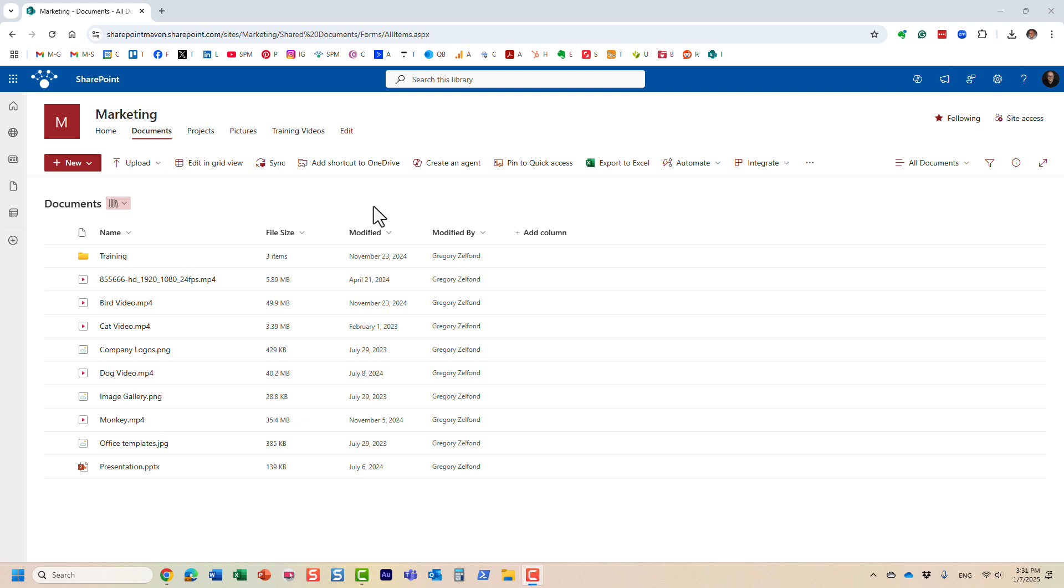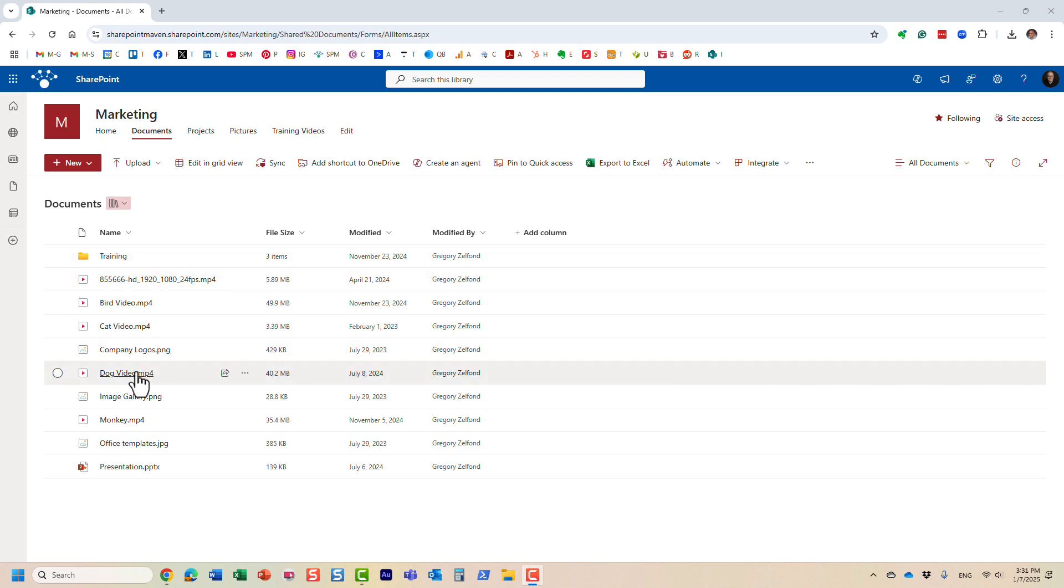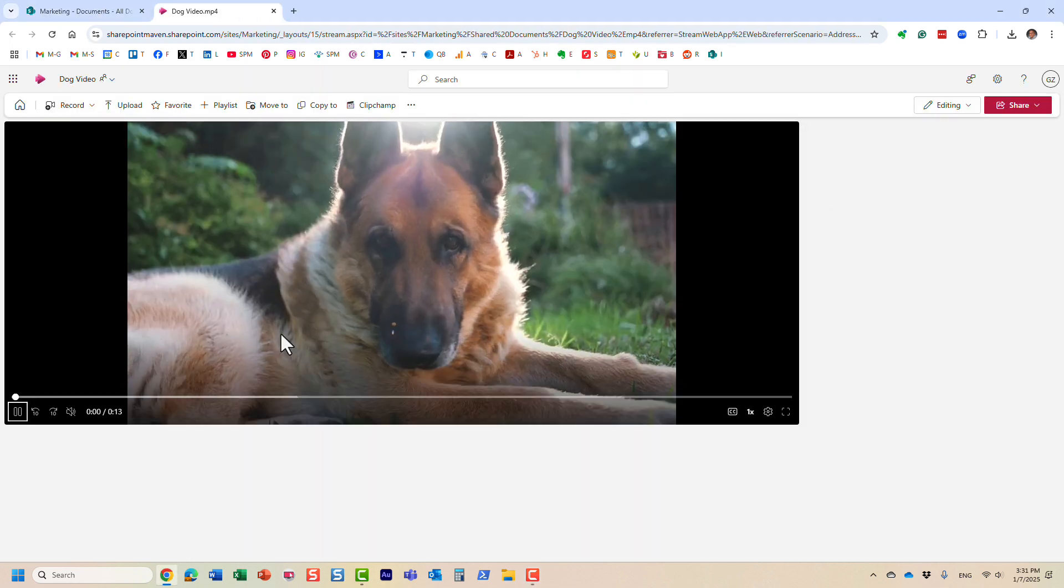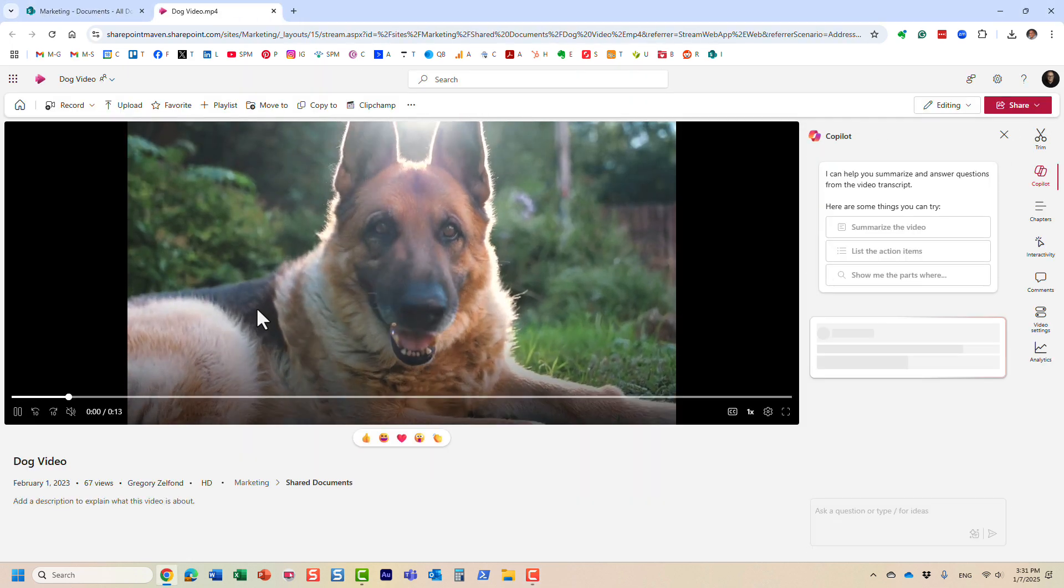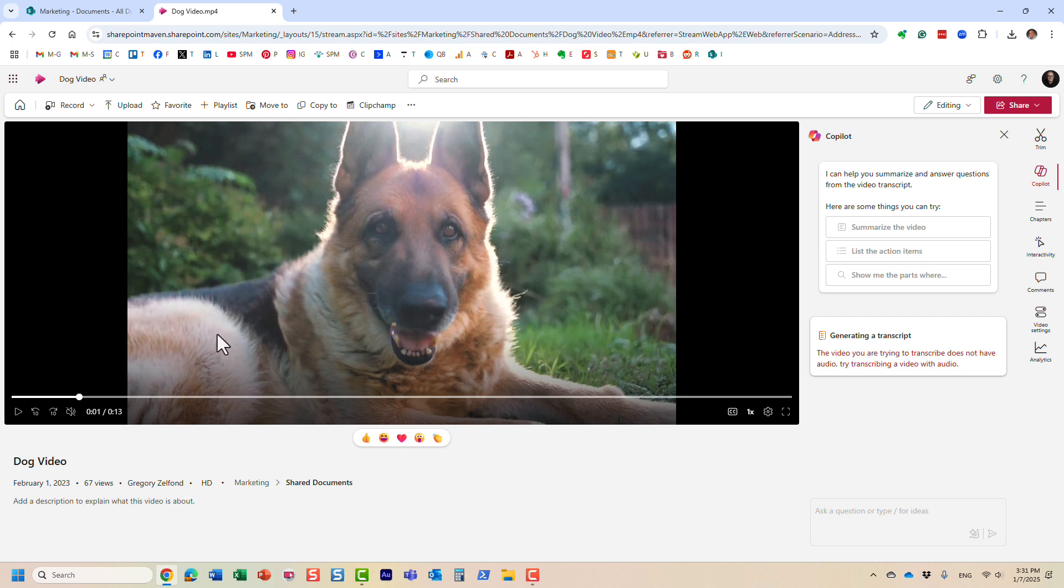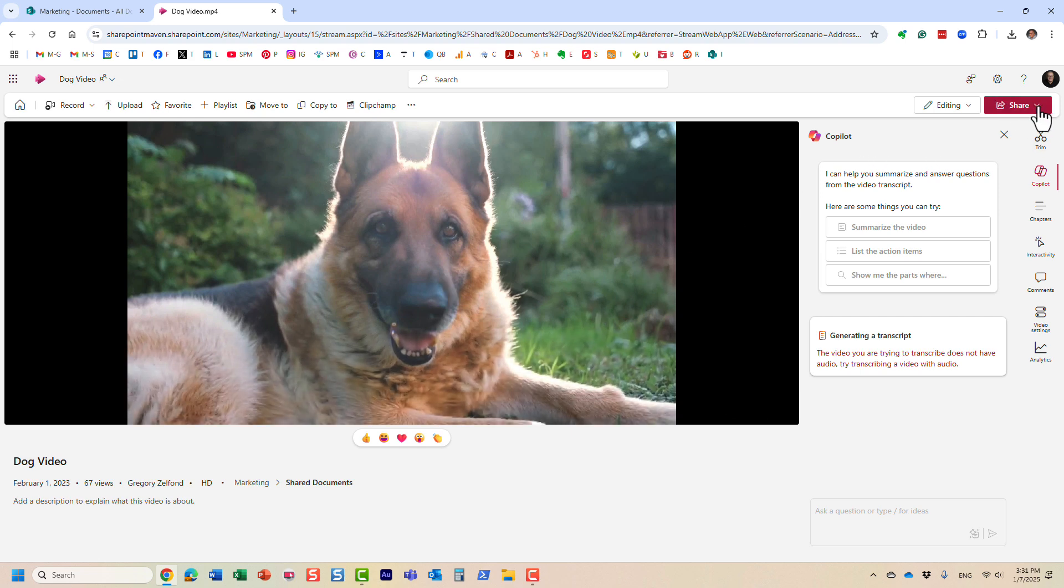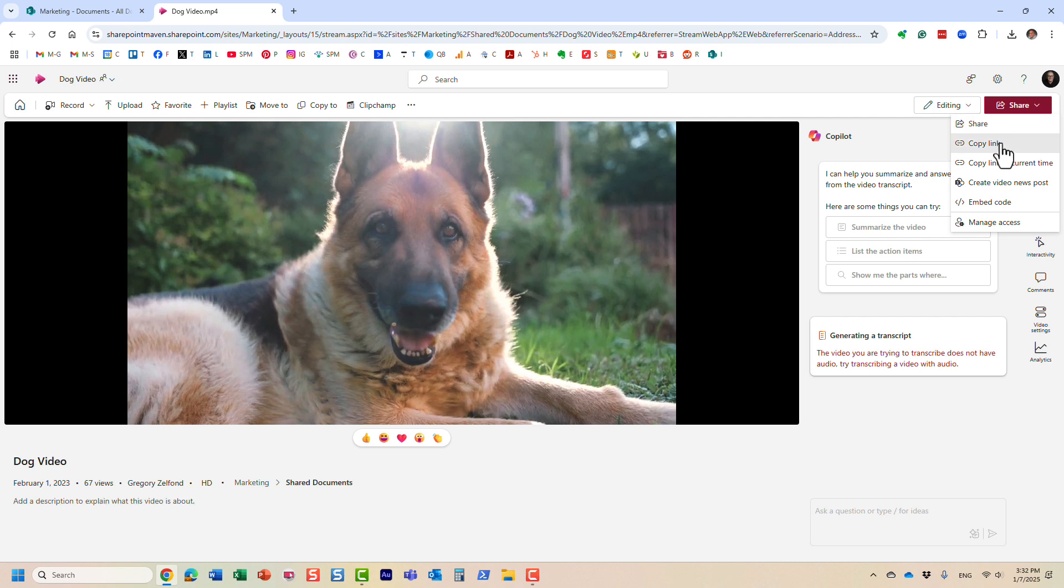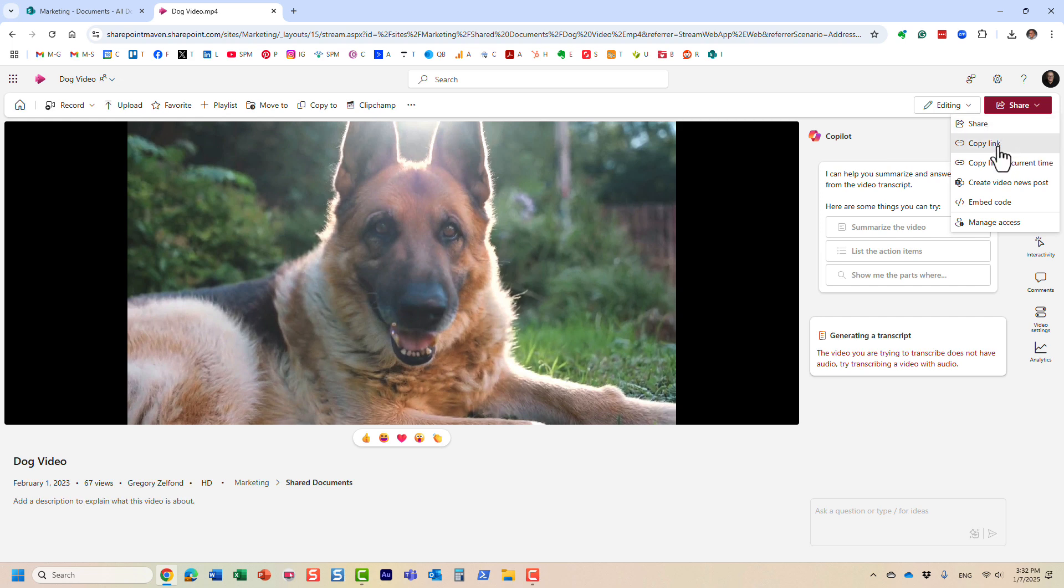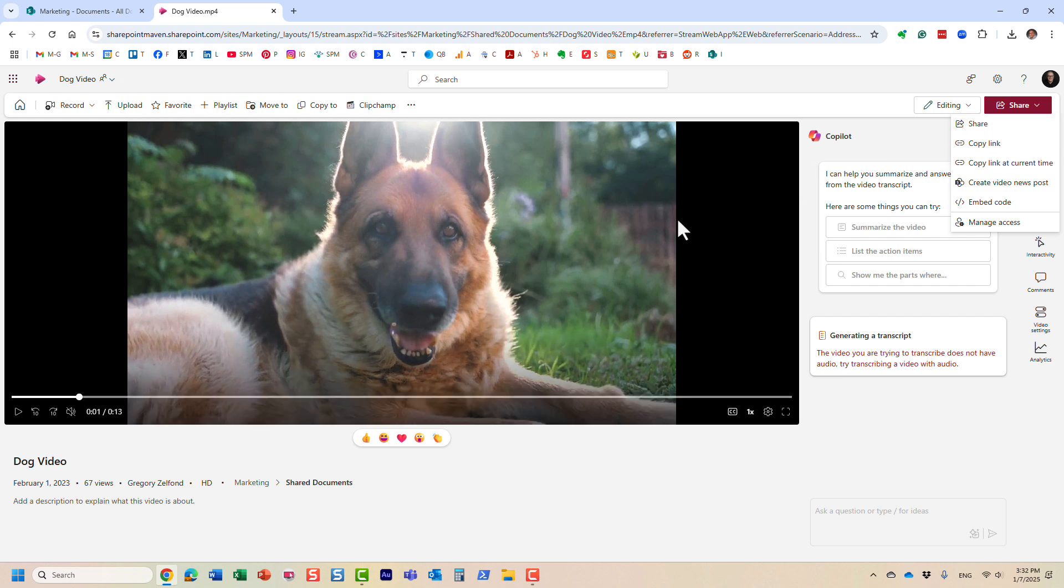Let me click on one of those videos. Here it is, and it's a quick video. When you share the video, you can copy a link pretty much the same way you would share a regular file from a SharePoint document library. Essentially, when users click on that link, it will start playing the video from the starting point, right from the first second of the video.